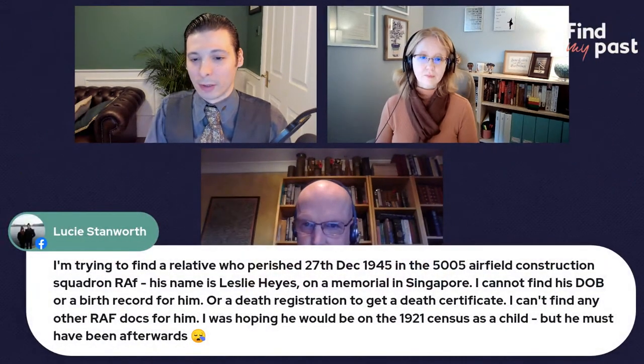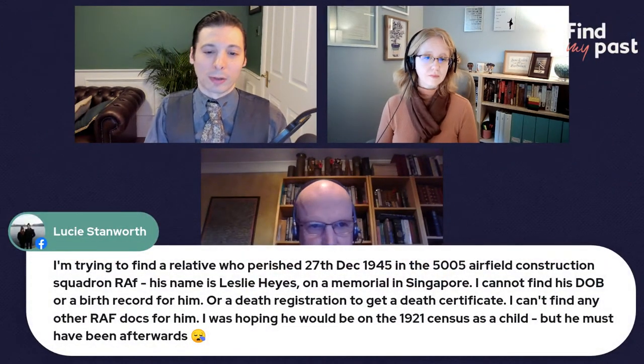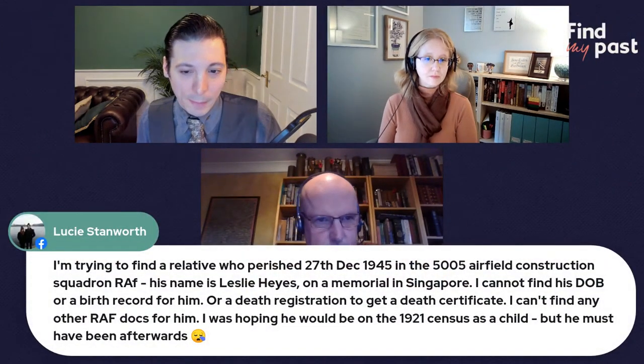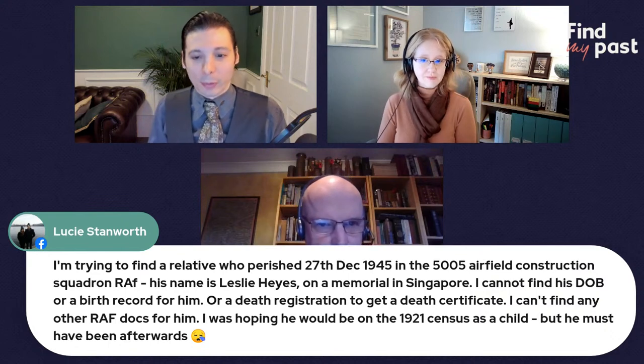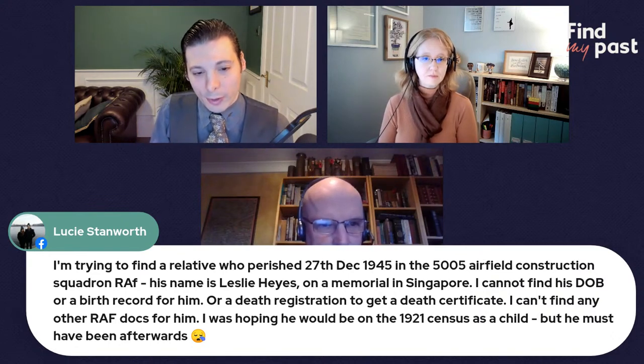Although we're focusing a lot on the 1921 census because this is a really big release and many people are using it to break down brick walls, there are plenty of other early 20th century records that are of great use. This question about military records from the 20th century might be useful here.